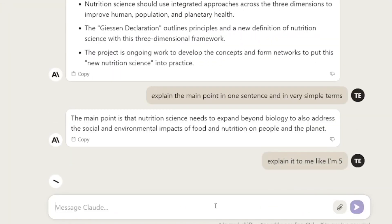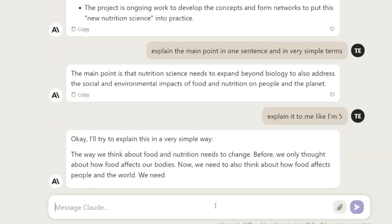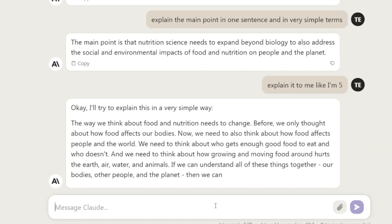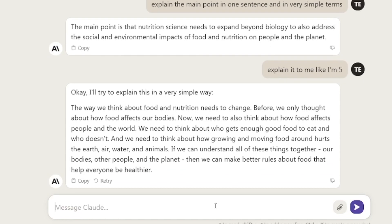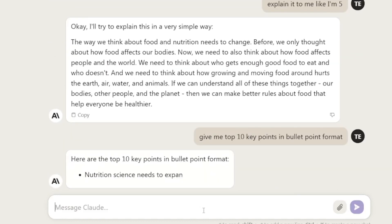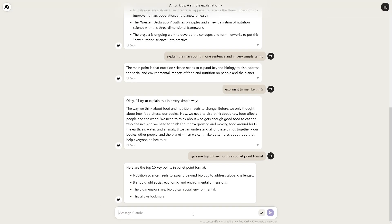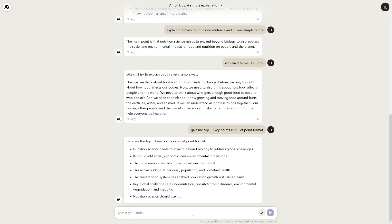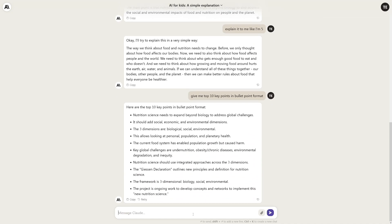I also asked it to explain the article like I'm five years old, and we got a simple version of the whole thing — you can pause and read it. Then I asked for the top 10 key points in bullet point format. This is the same idea as the summary, but if you need exactly 10 key points, this is it. It did a really good job — well done for this one.